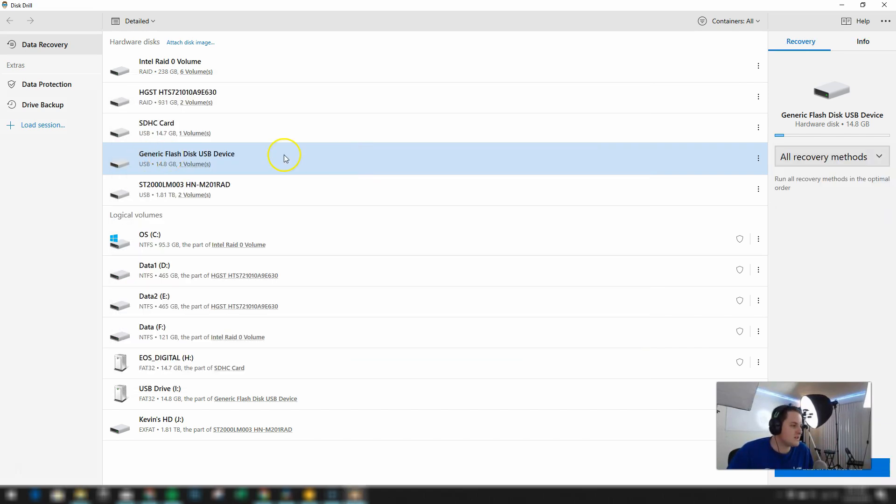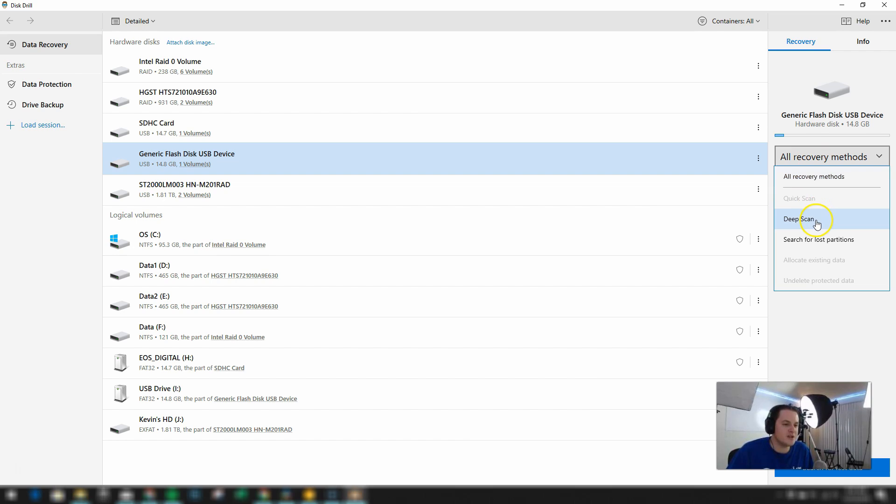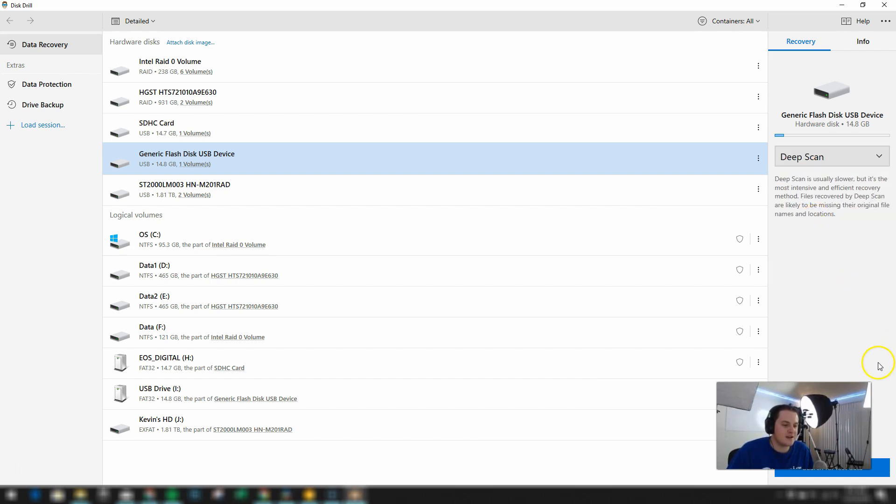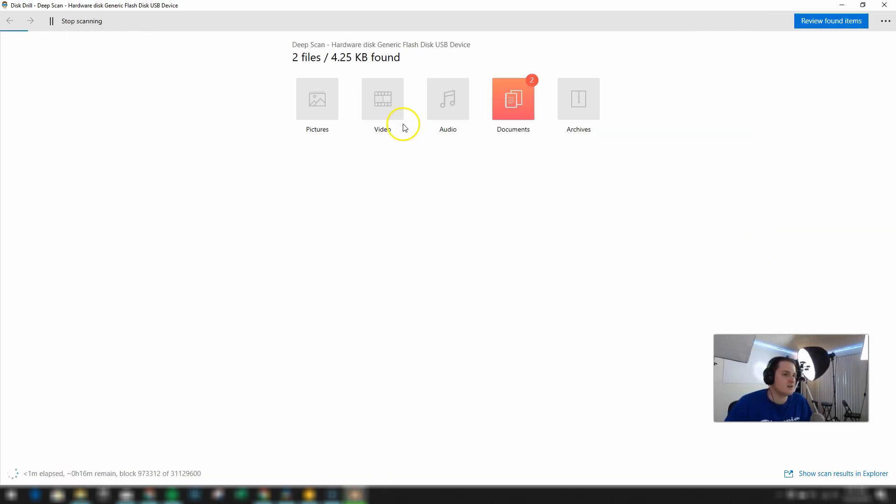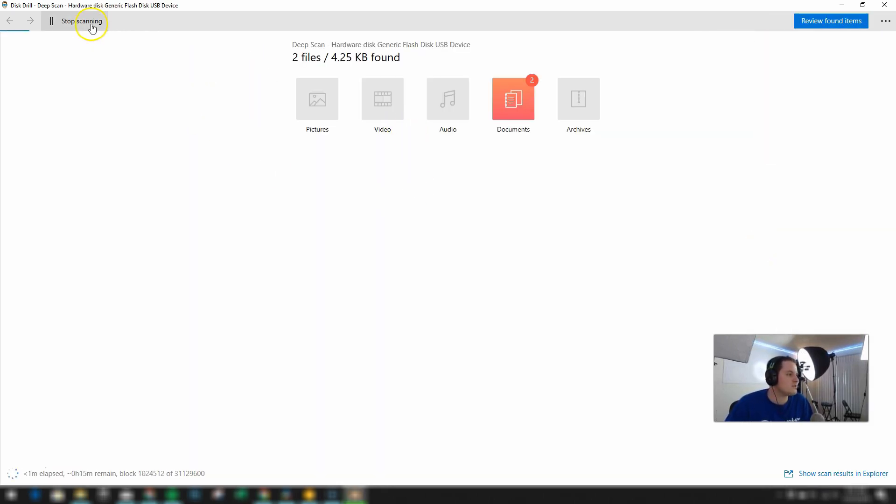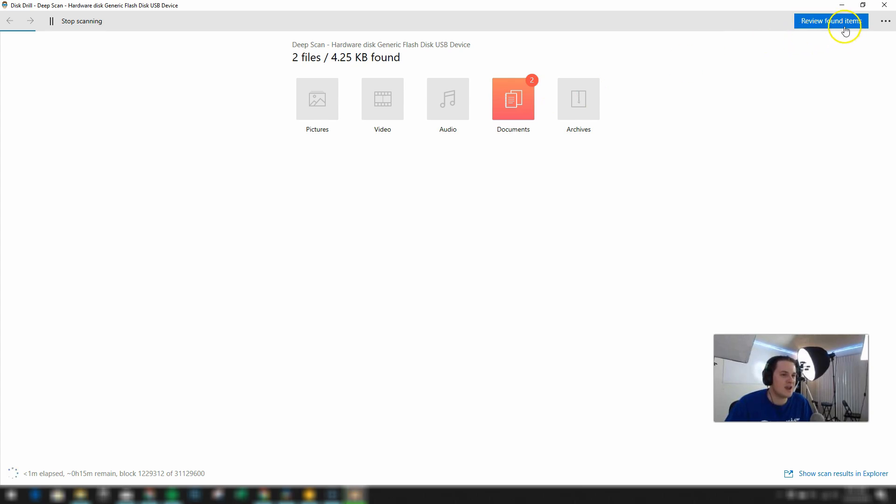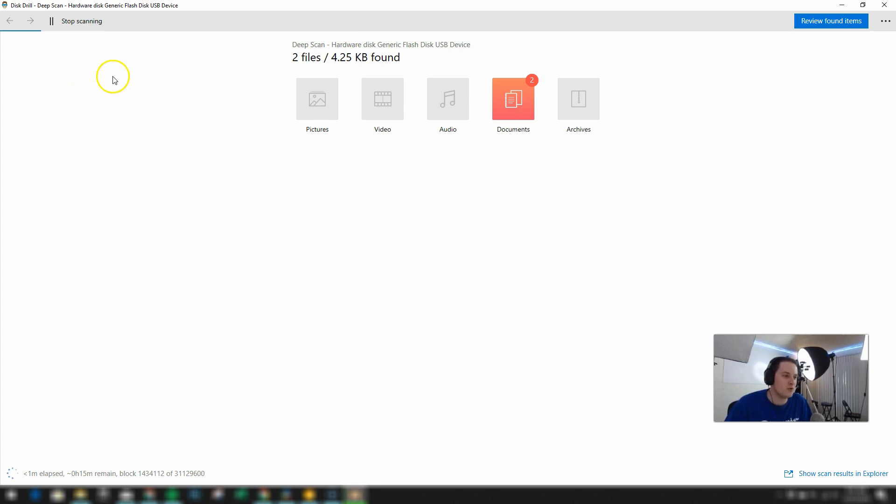So I selected the drive here. I'm going to go over to deep scan. And then in the bottom corner here I'm going to click on search for lost data. And now it's getting started. It's scanning. So right now it is currently scanning the drive to see everything that's on it. And it looks like so far it has already found two documents. And you can review the found items while it's still scanning. But I'm going to let this continue here and do the full scan. And then we'll see what all is present here on this flash drive.